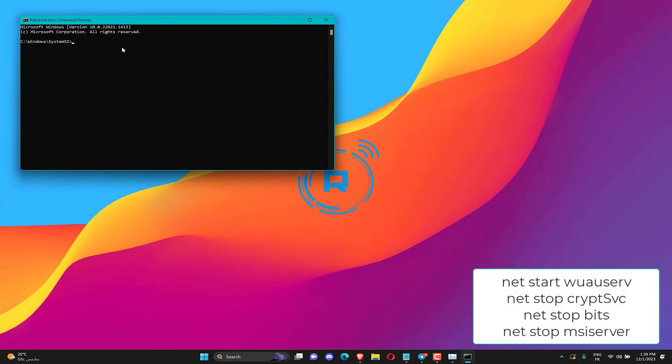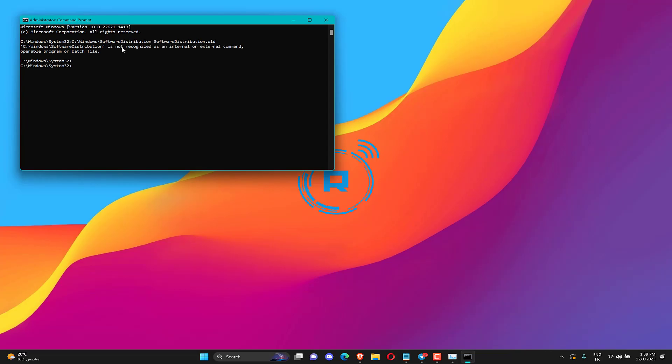To restart Windows Update, input the commands below separately and press Enter after each one.